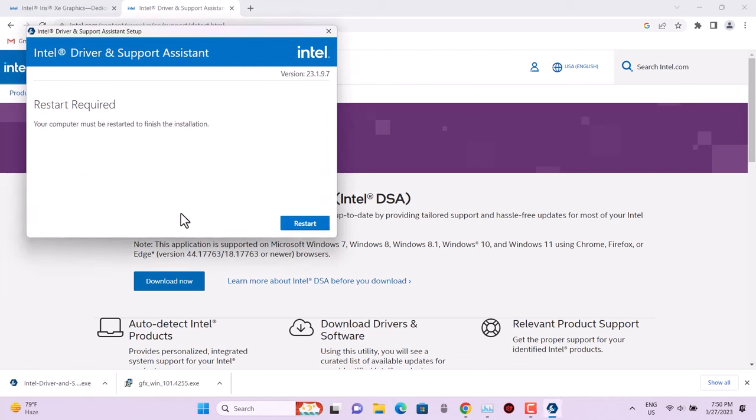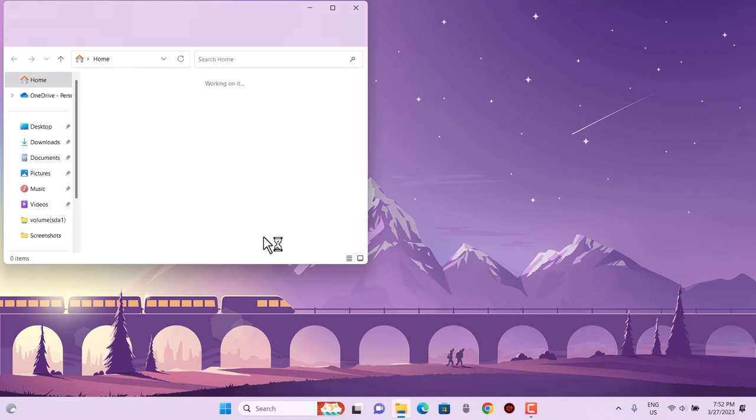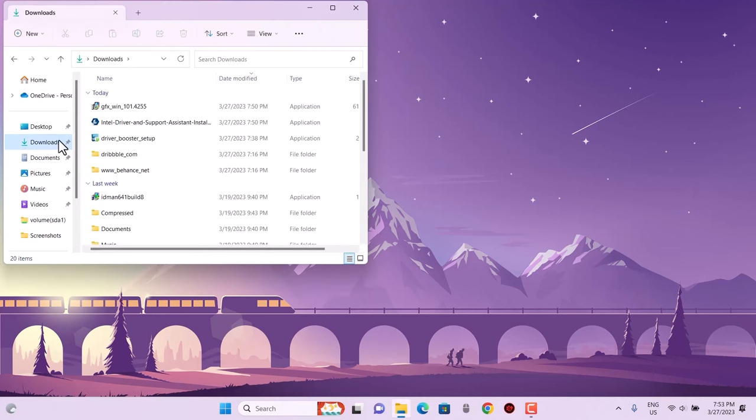If in any case we need anything, we can use it. Restart required after installation. After the restart, we are back on the PC, and let's see what we can do with this now.